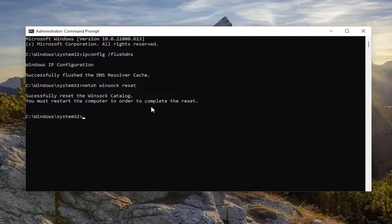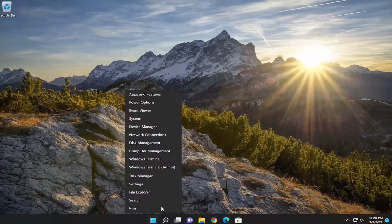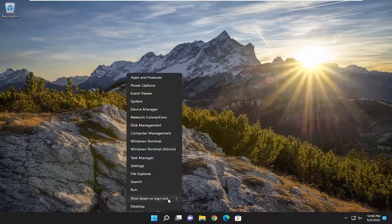You must restart the computer in order to complete the reset. Proceed to close out of here and actually restart your device.